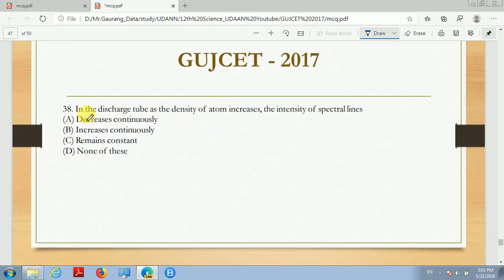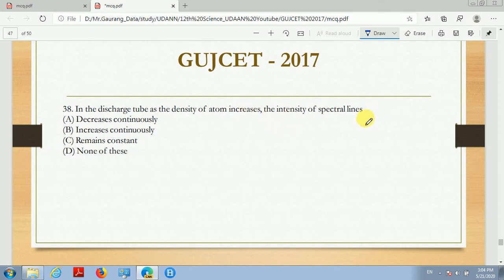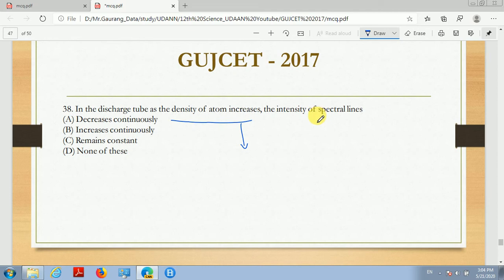Now next, question number 38. In a discharge tube, as the density of atoms increases, the intensity of spectral lines also increases. This is because an increase in the density of atoms means the number of atoms increases, so the intensity of the spectral lines will also increase continuously. So the correct option is B.